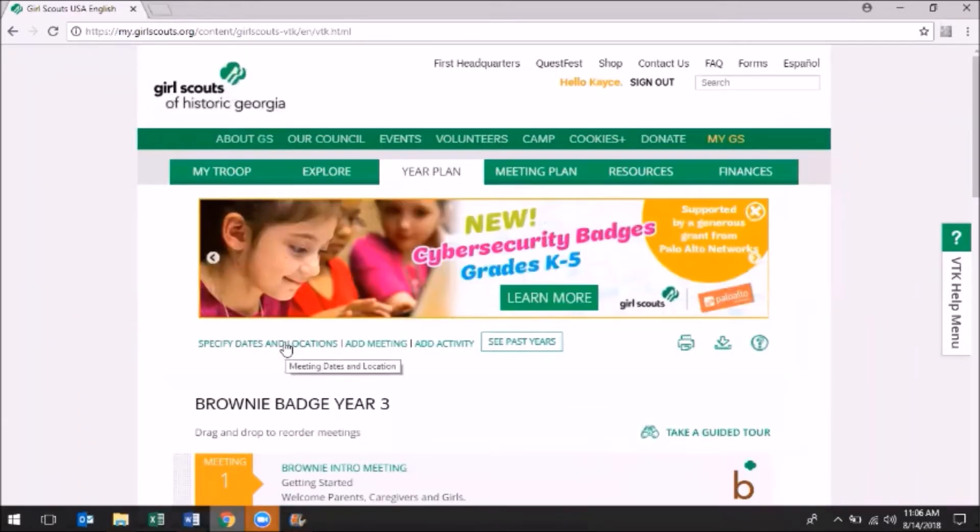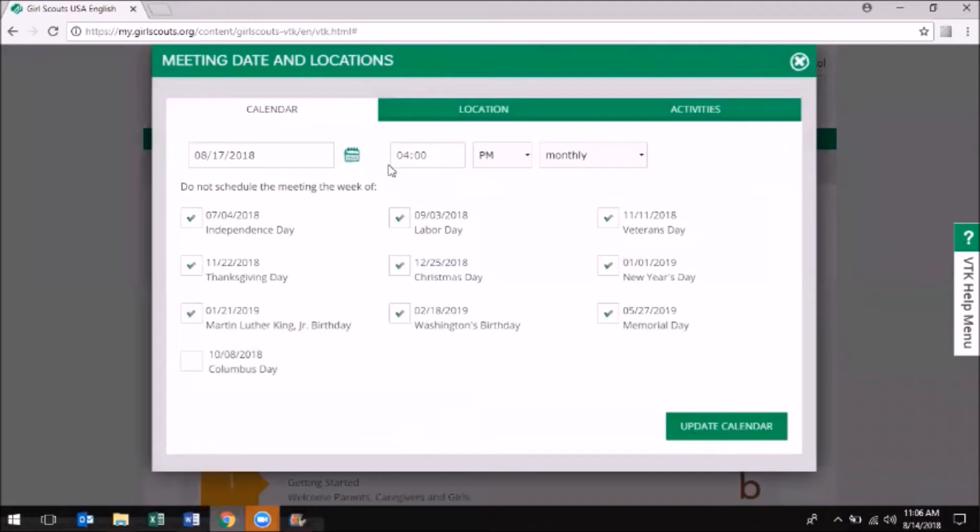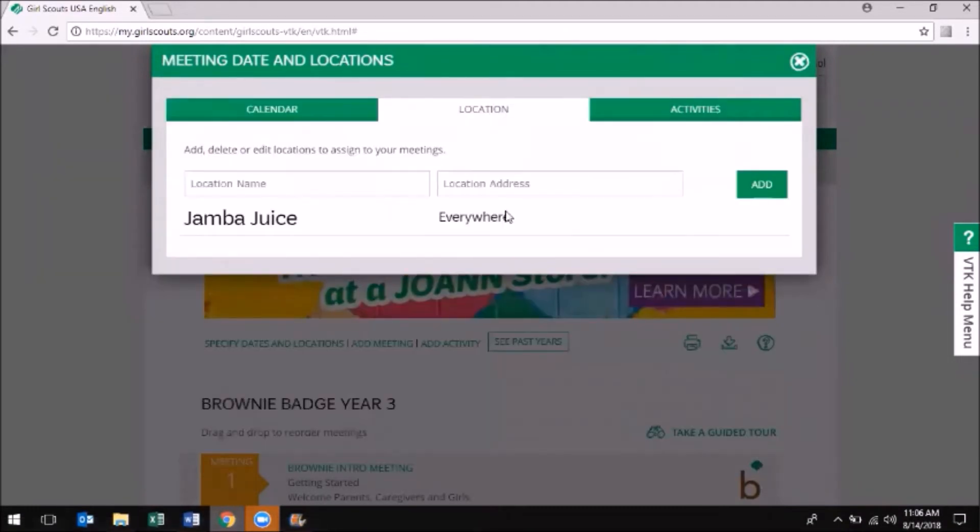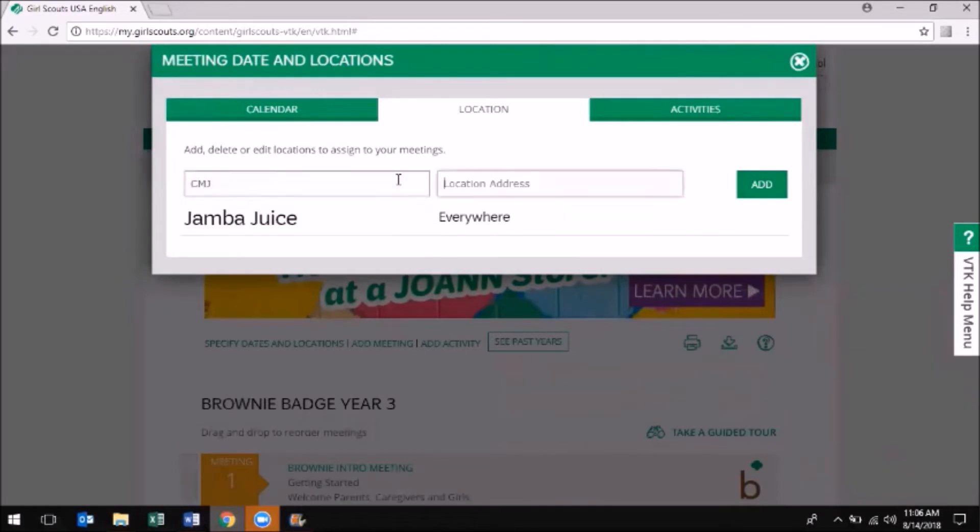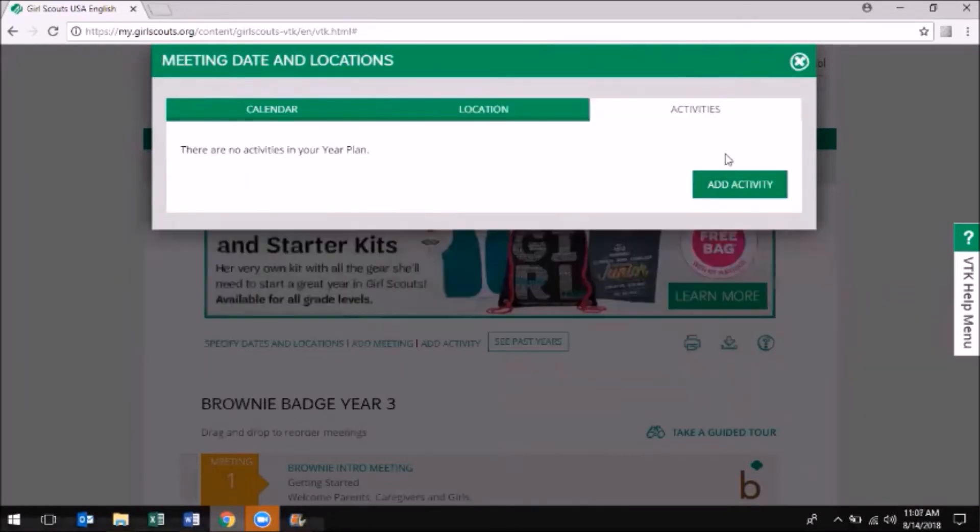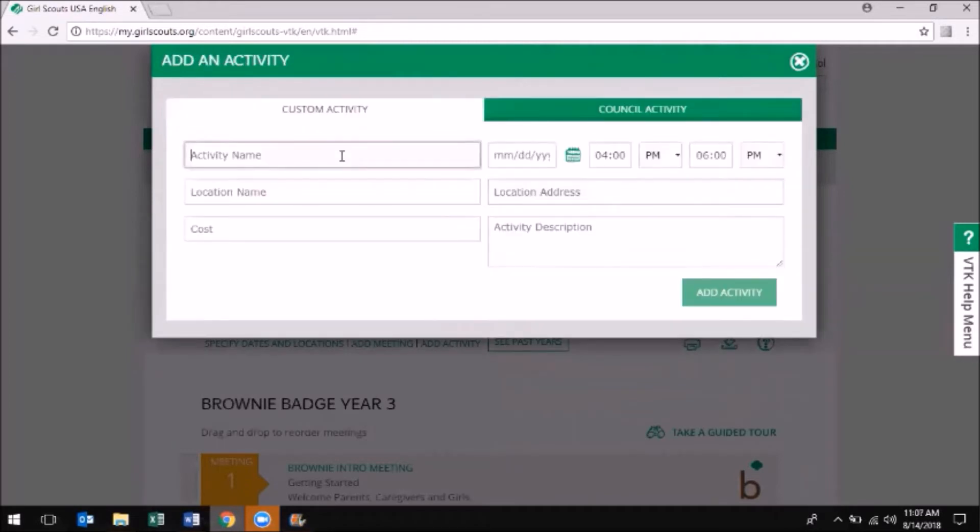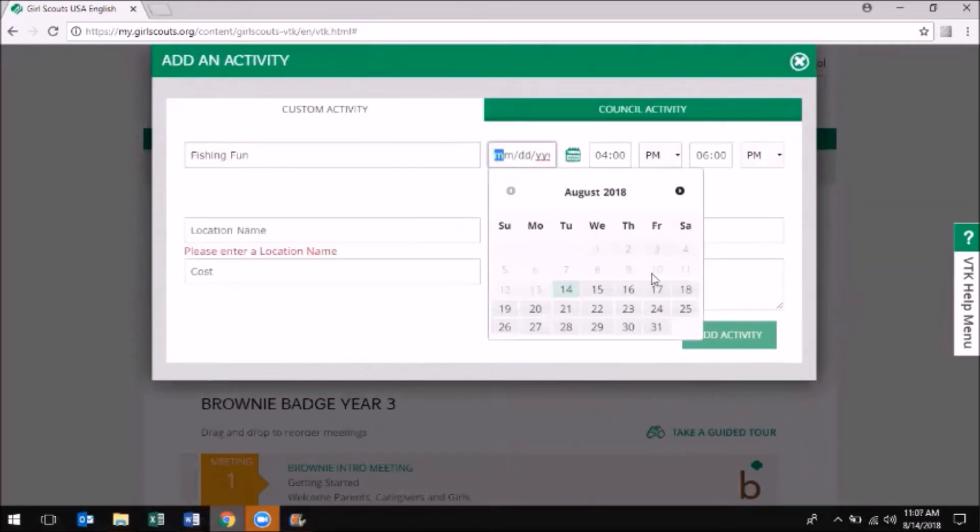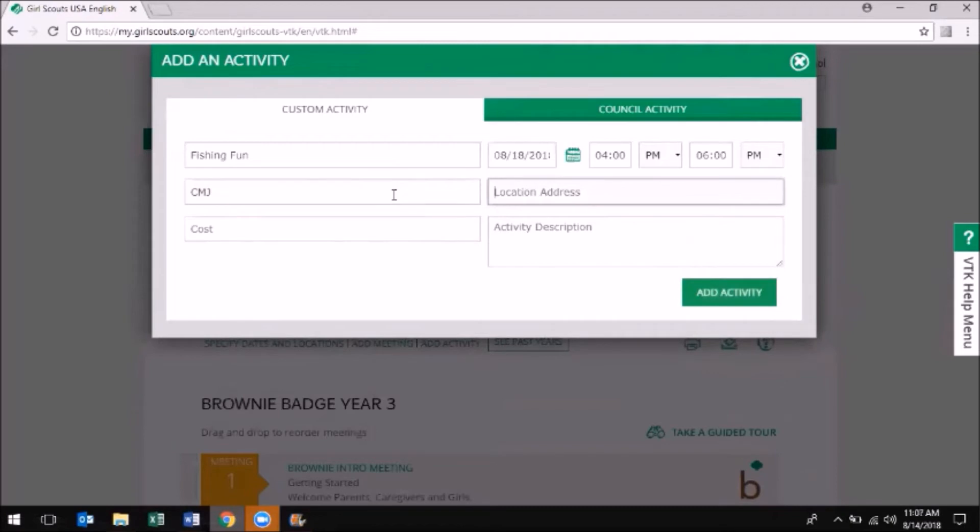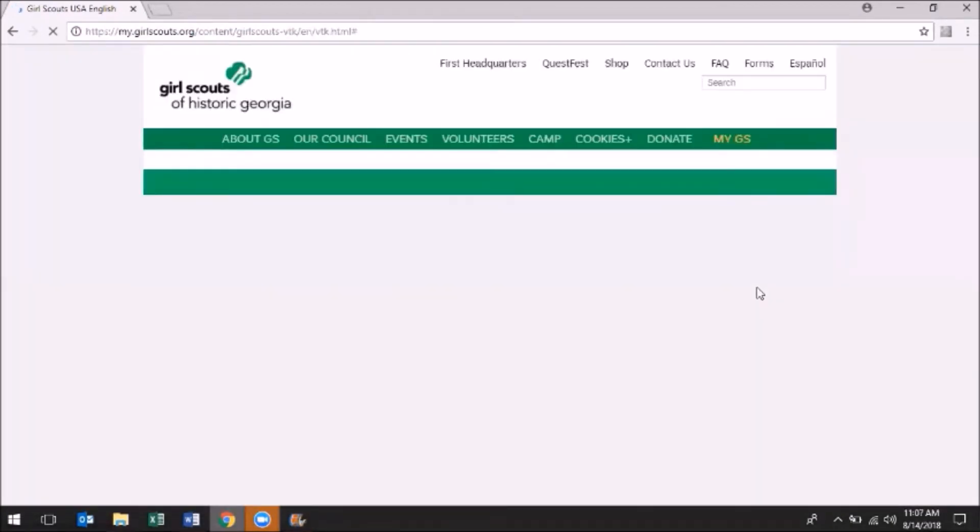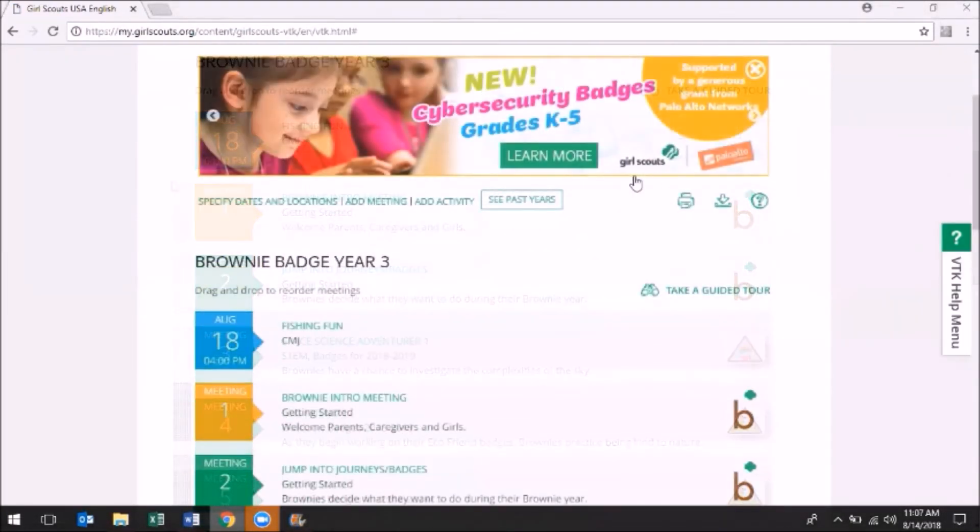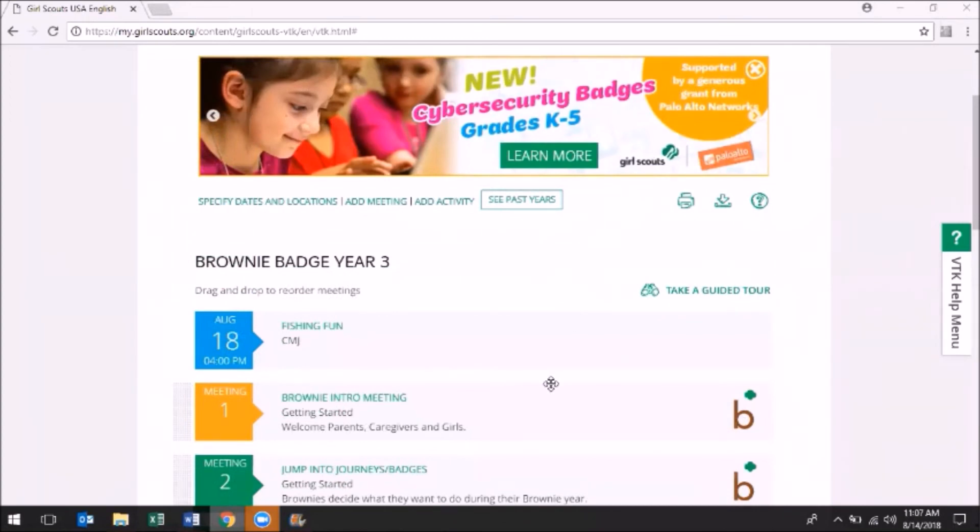time or explore other year options by utilizing the Explore tab on the top ribbon. To review your current year plan, choose Your Plan from the top ribbon. Here you can change the order of meetings by dragging and dropping, specify meeting location and dates, add a meeting, and add an activity. When you pick a meeting from your year